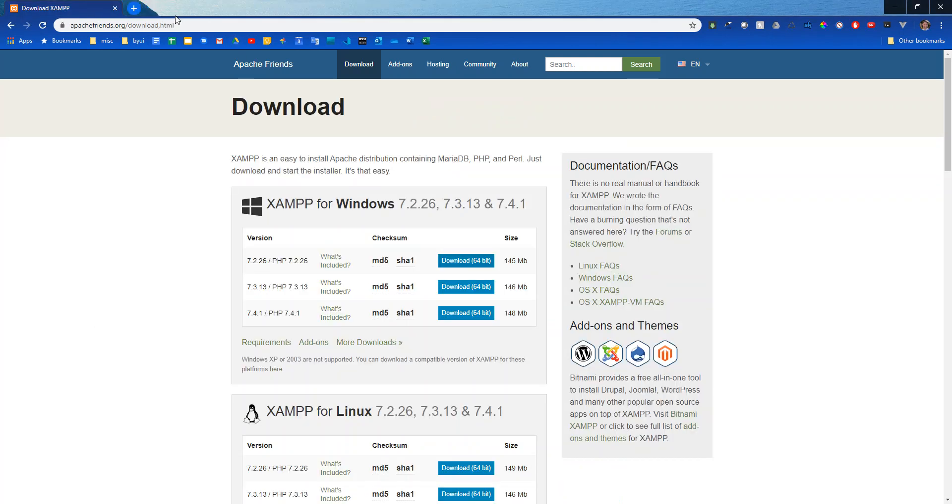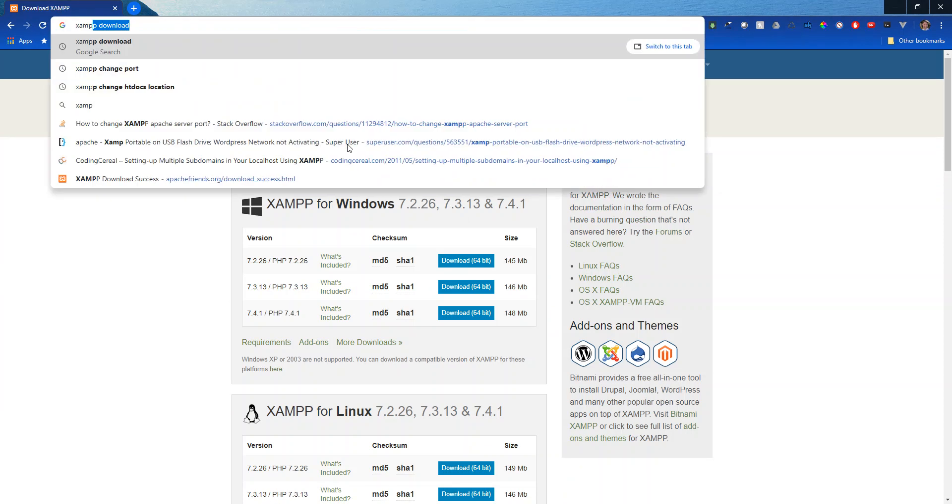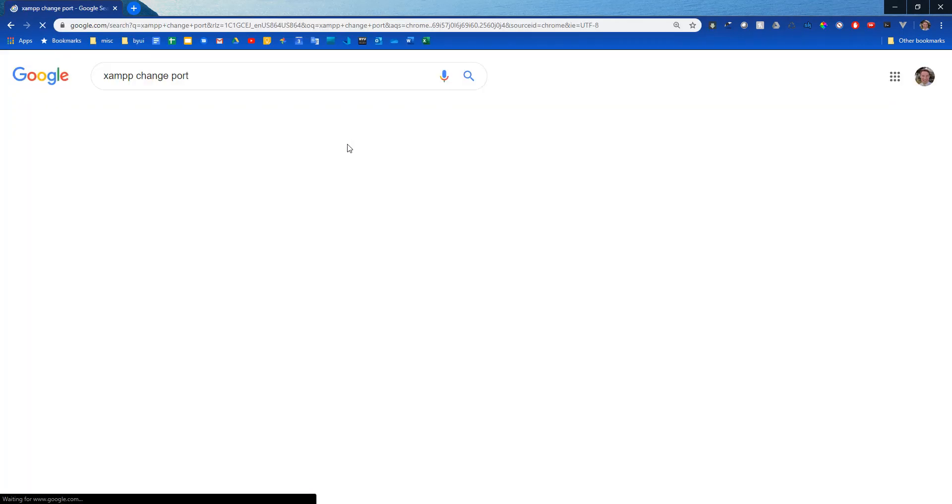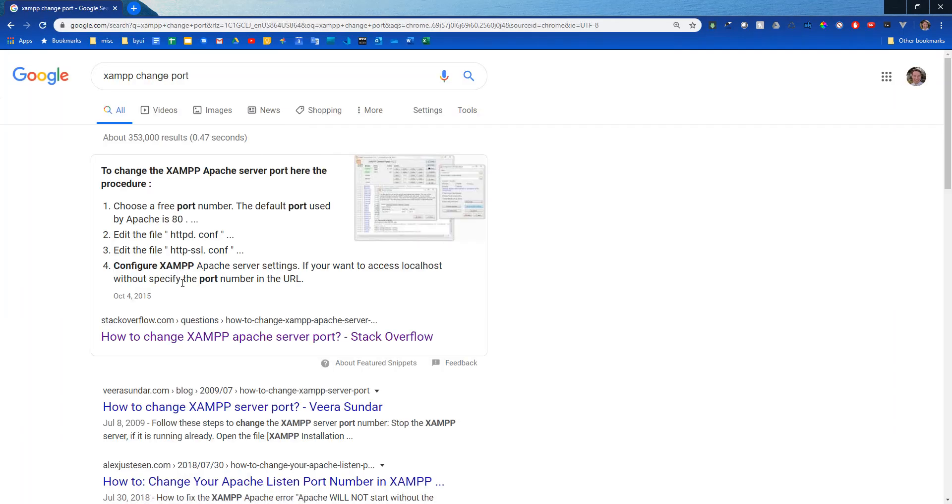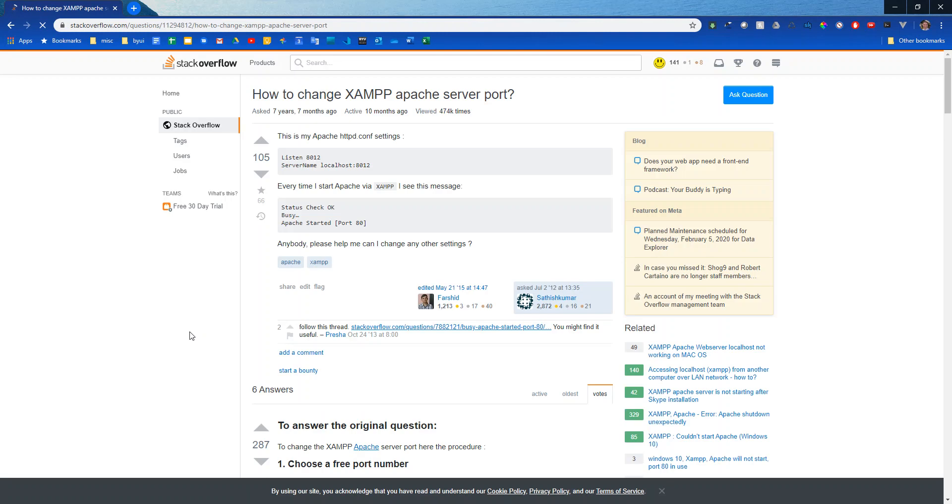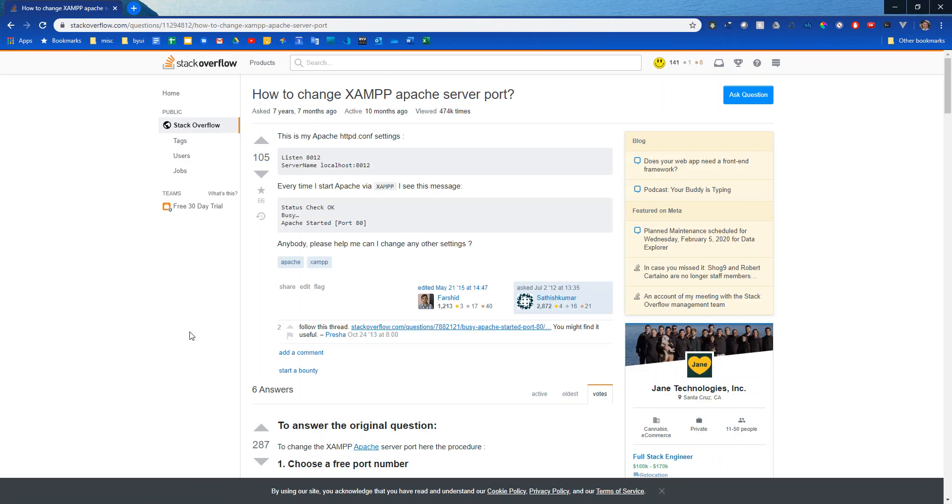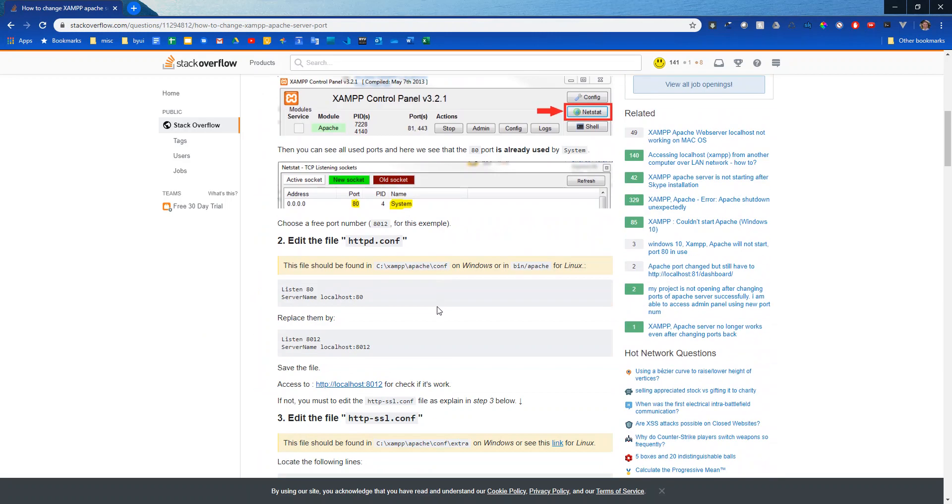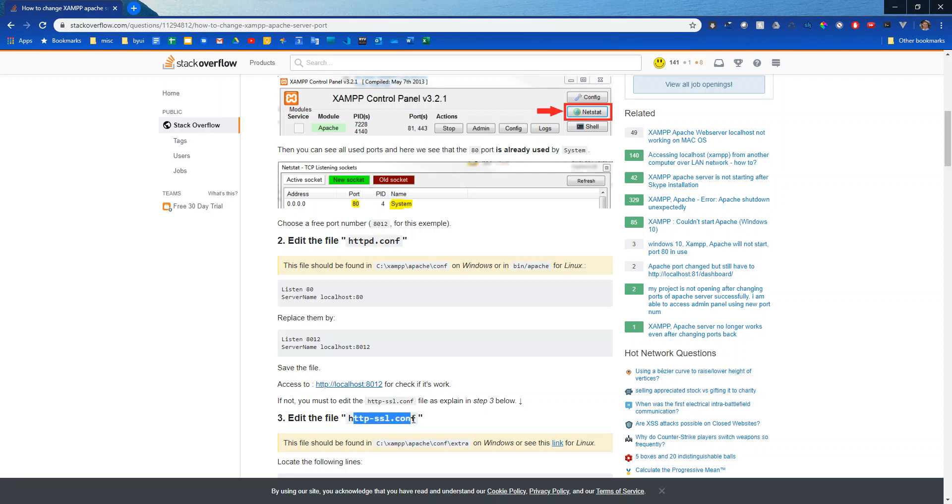So I'm going to type in XAMPP change port and I'll just click on this first stack overflow link that shows up. And right here we learned that we have to change this file and this file. So we have two files we have to change and it shows where they were installed to if we left the defaults on when we were installing it.